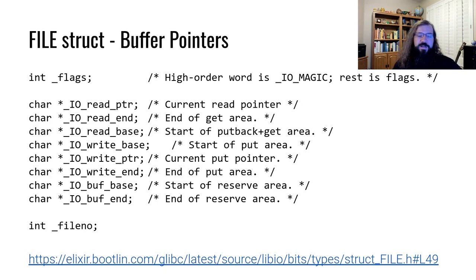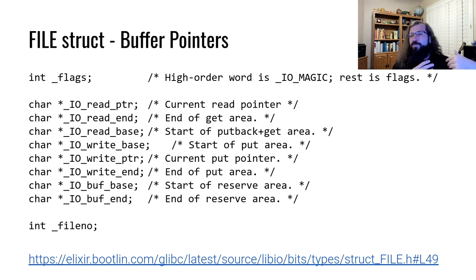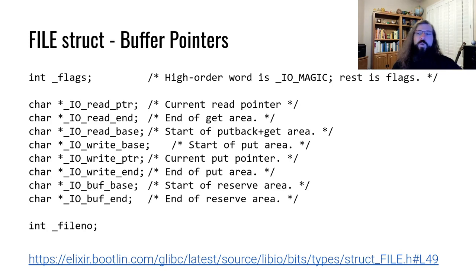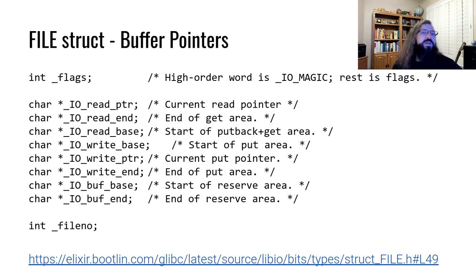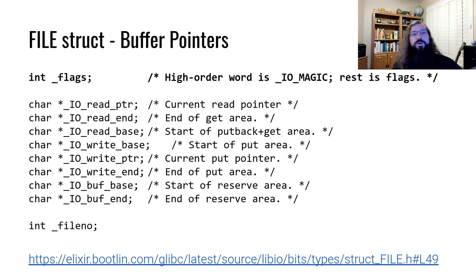The state of the pointers determines whether or not we need to flush out a buffer or whether that buffer needs to get refilled. We need to call read and fill it in with new data if it's a read buffer.